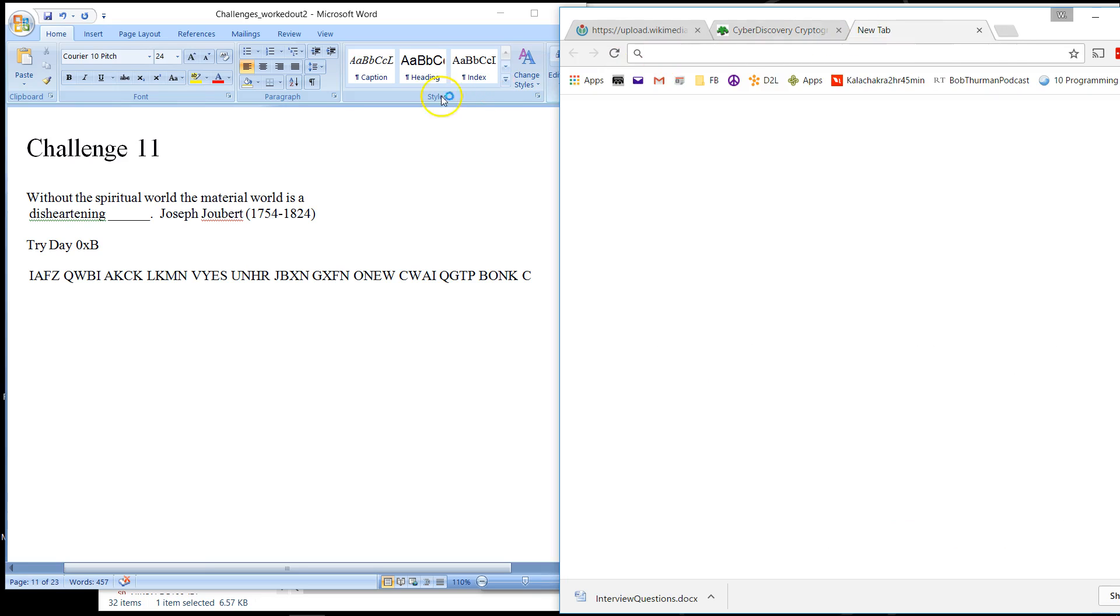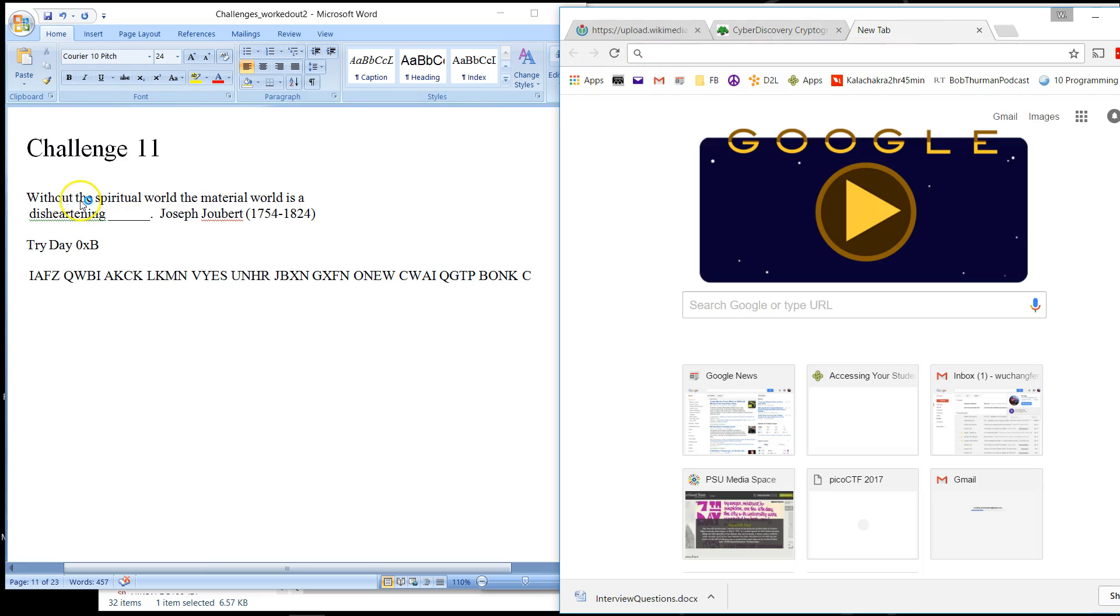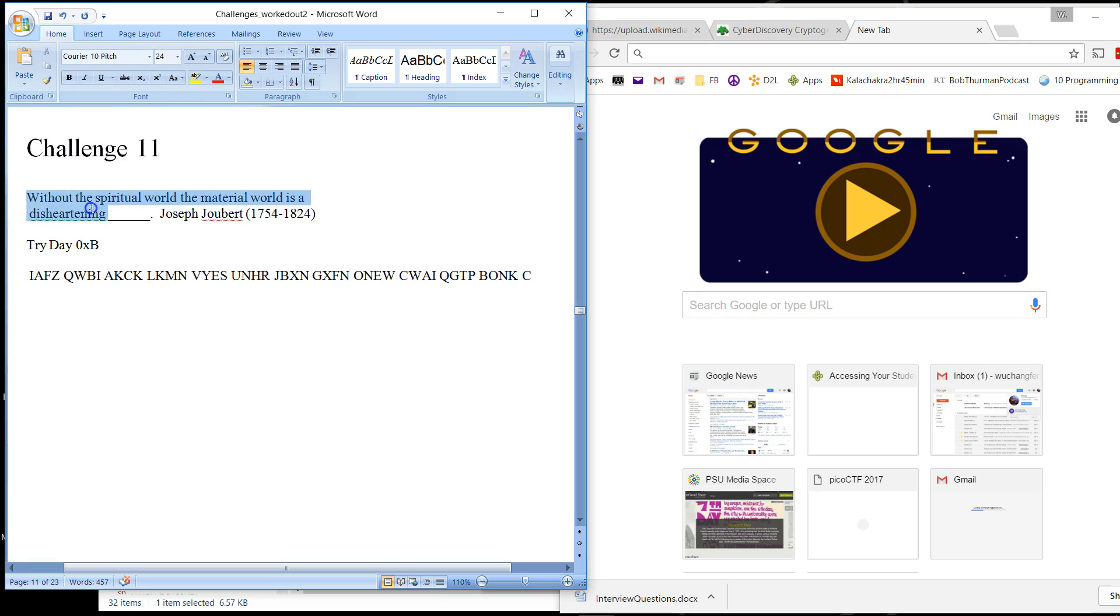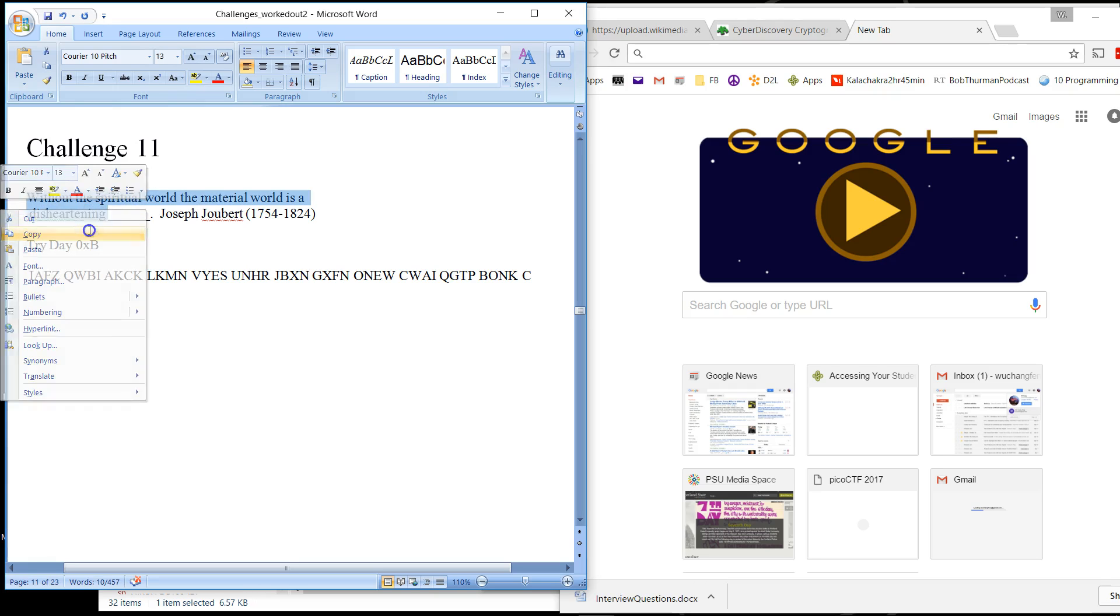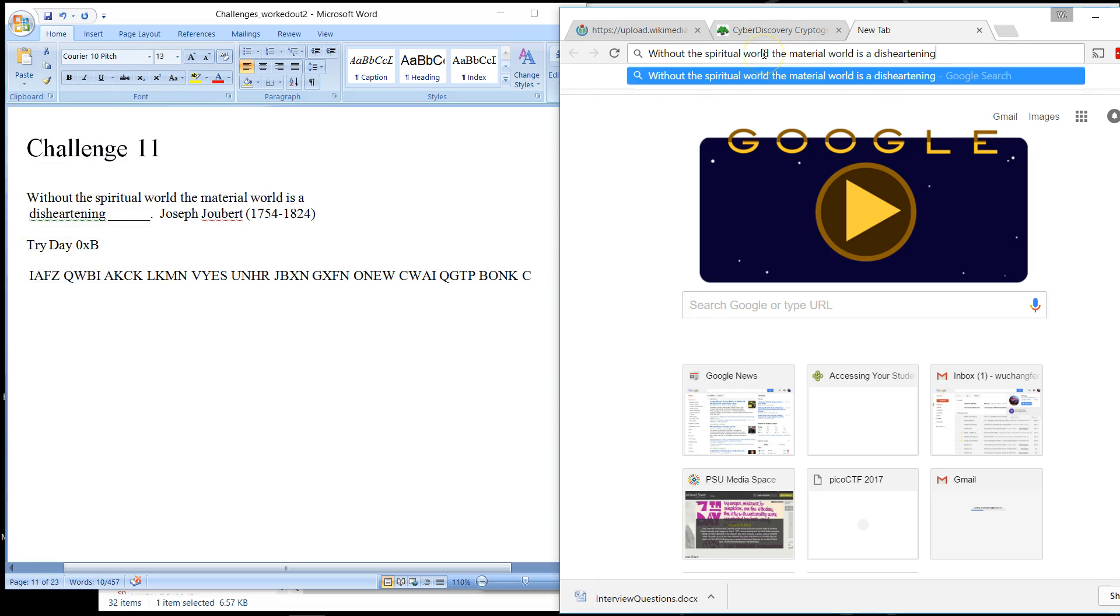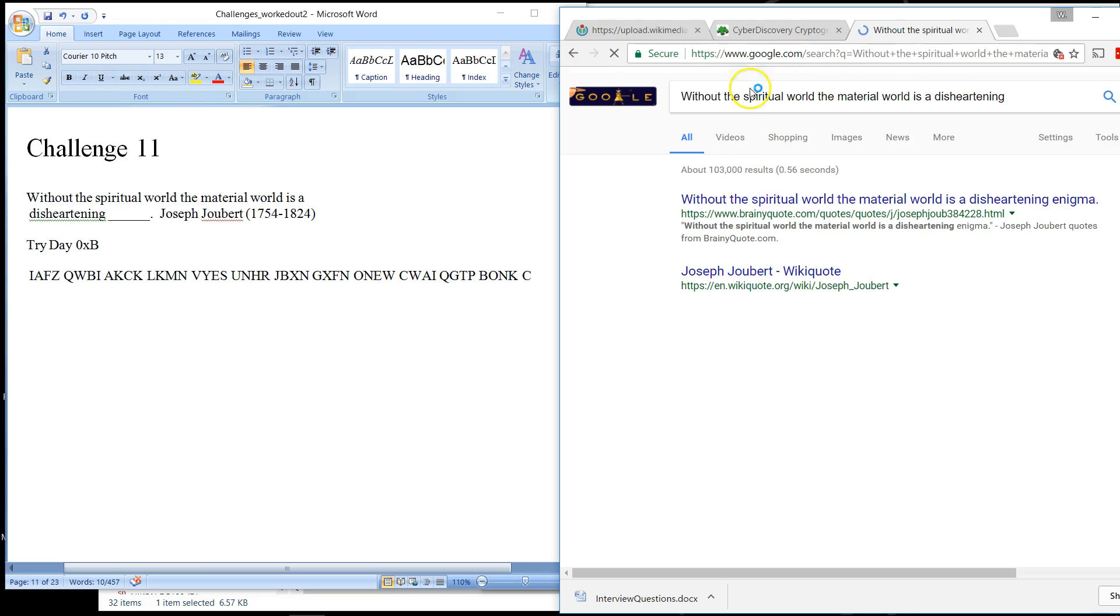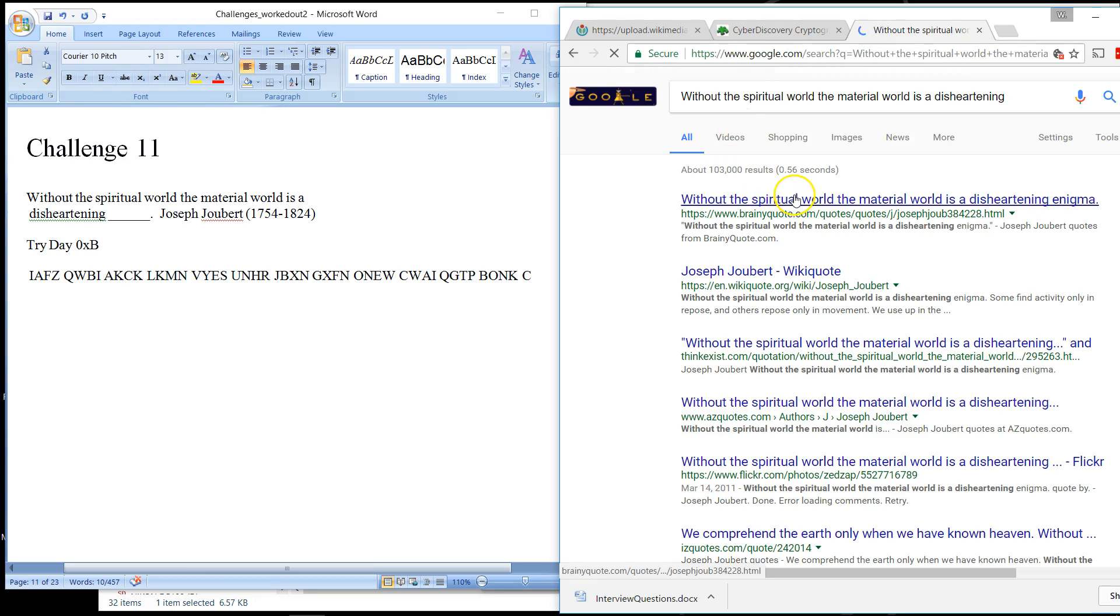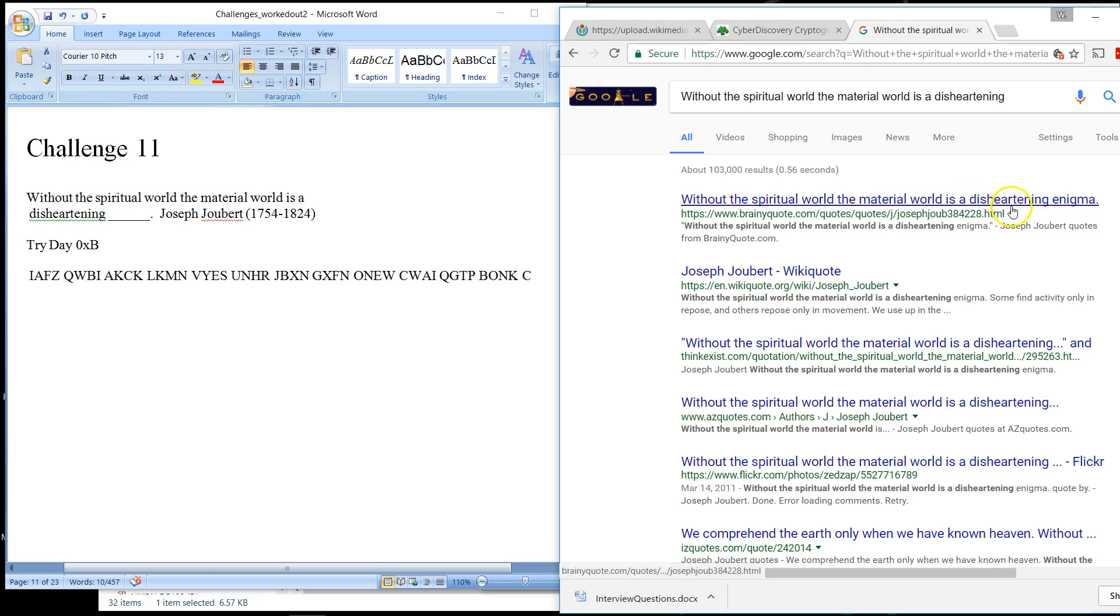Some of you who have come across this quote know exactly how it ends. But if you're like me, didn't get a really good liberal arts education, you have to rely on Google. So let's search that. And of course, the material world is a disheartening enigma.